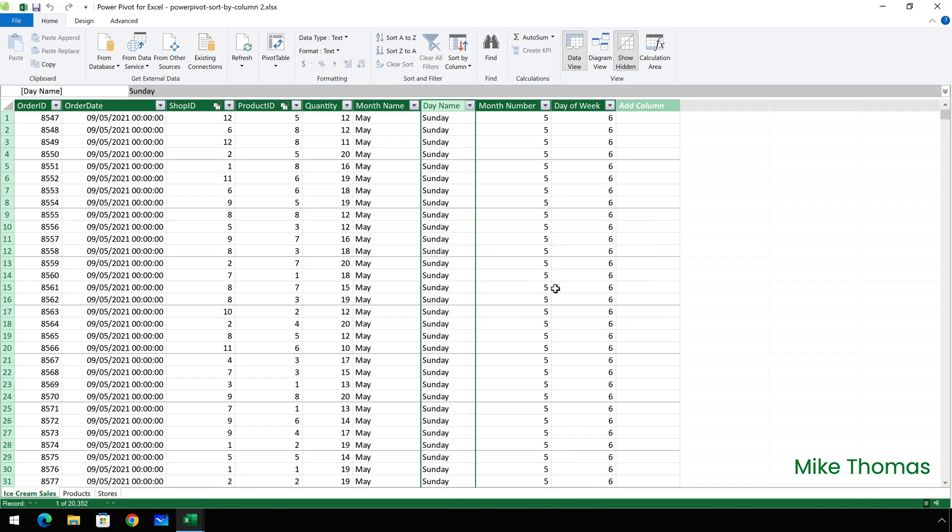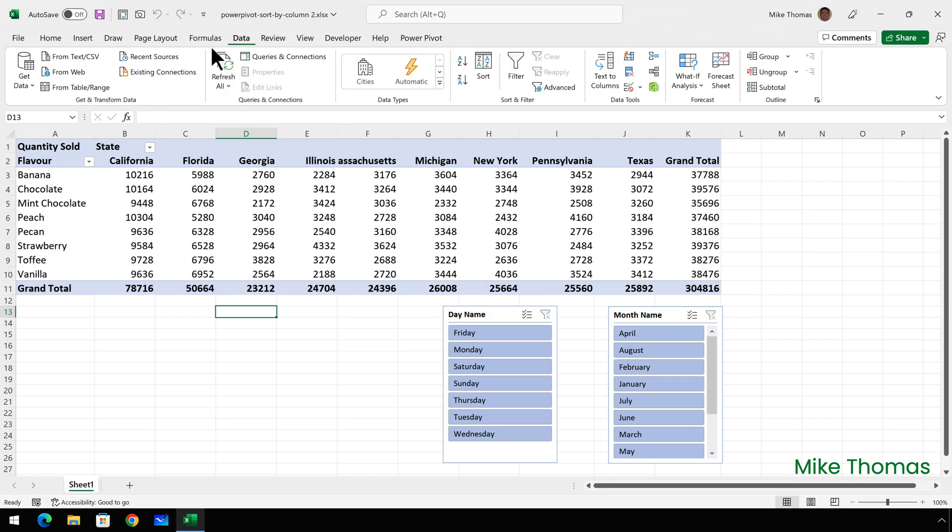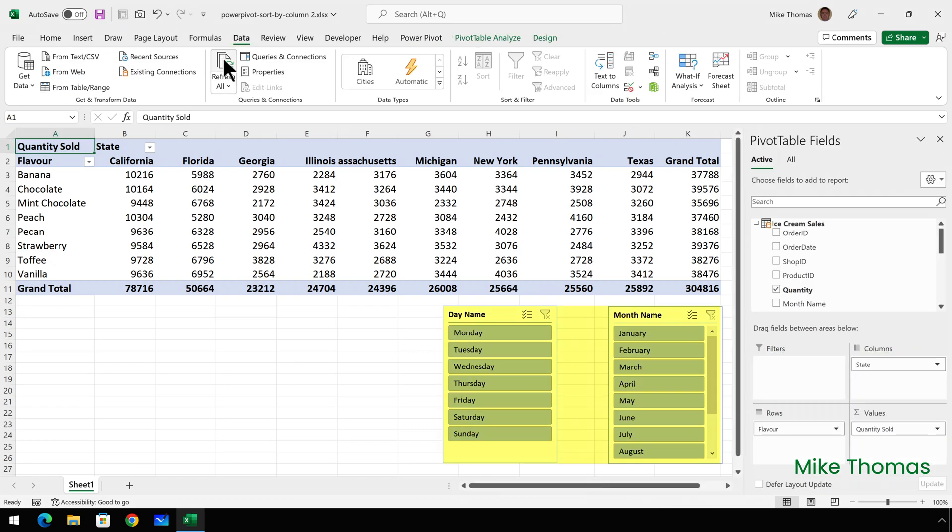All I need to do now is close the data model window, hit refresh and the slicers are now sorted chronologically.